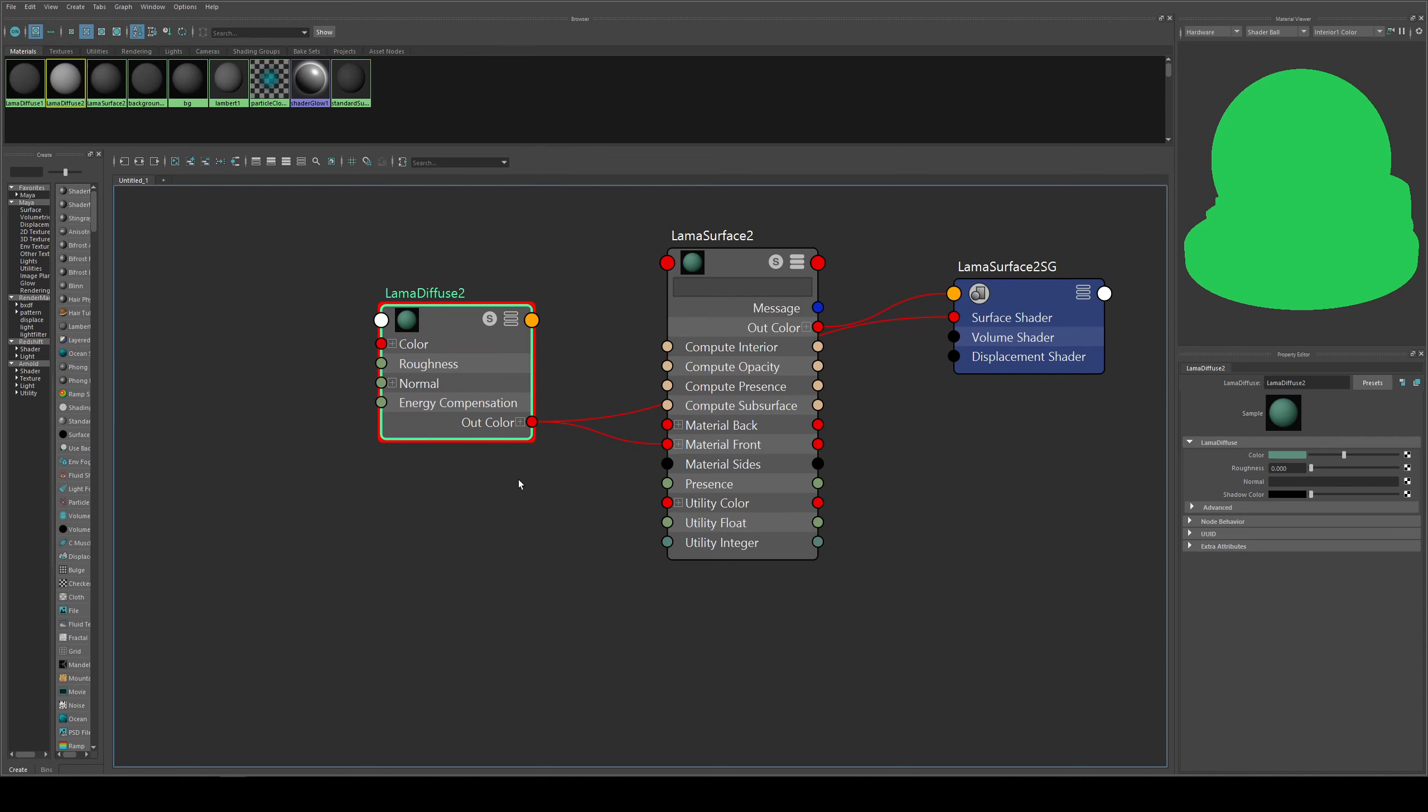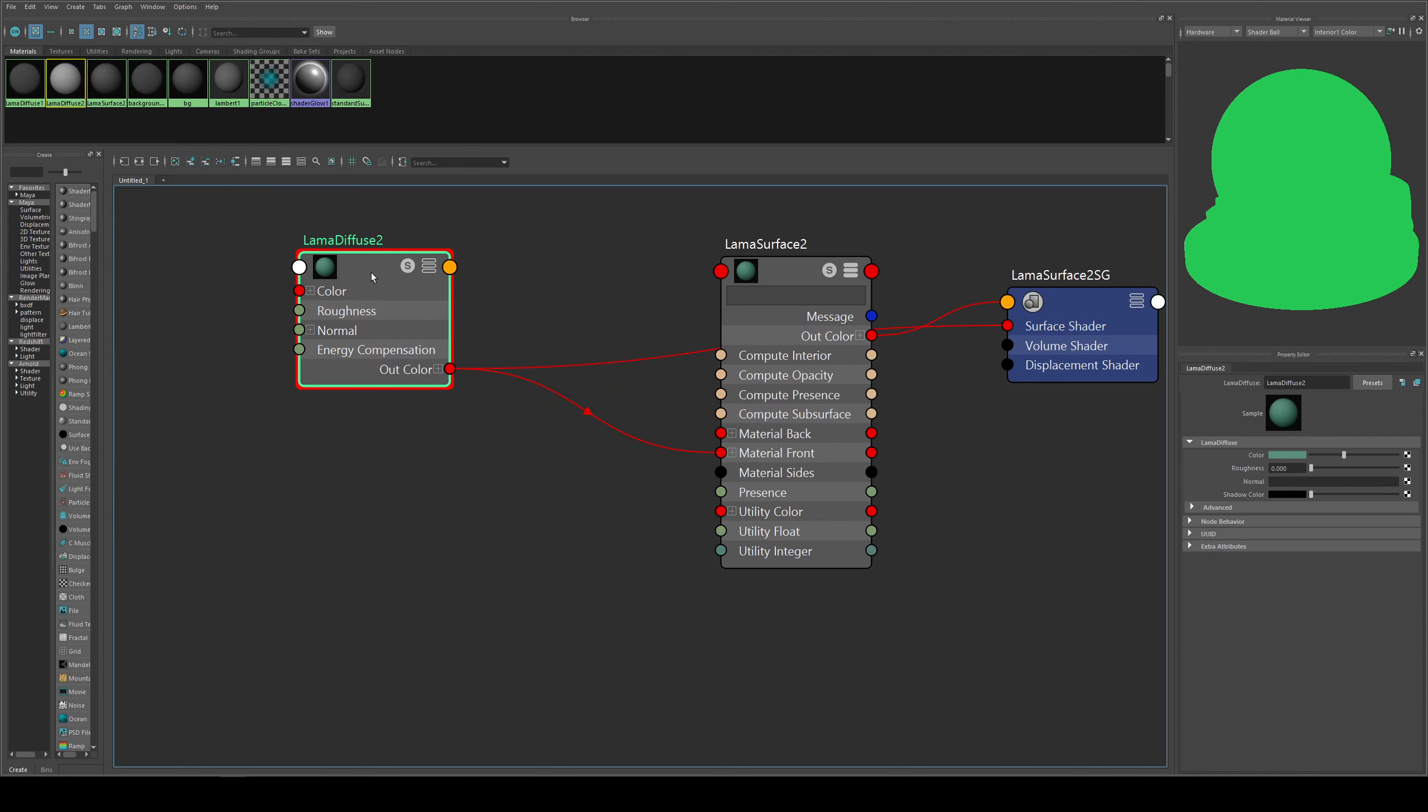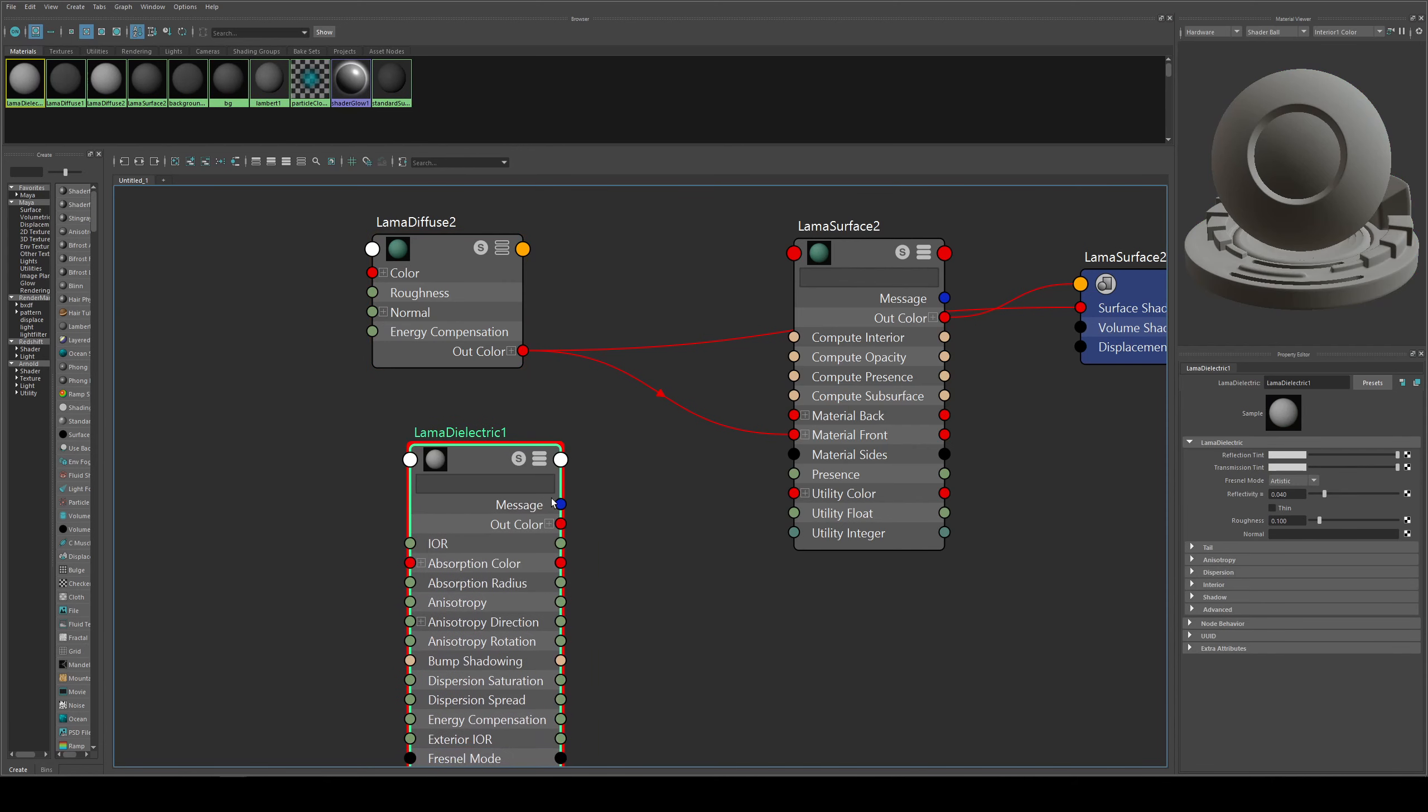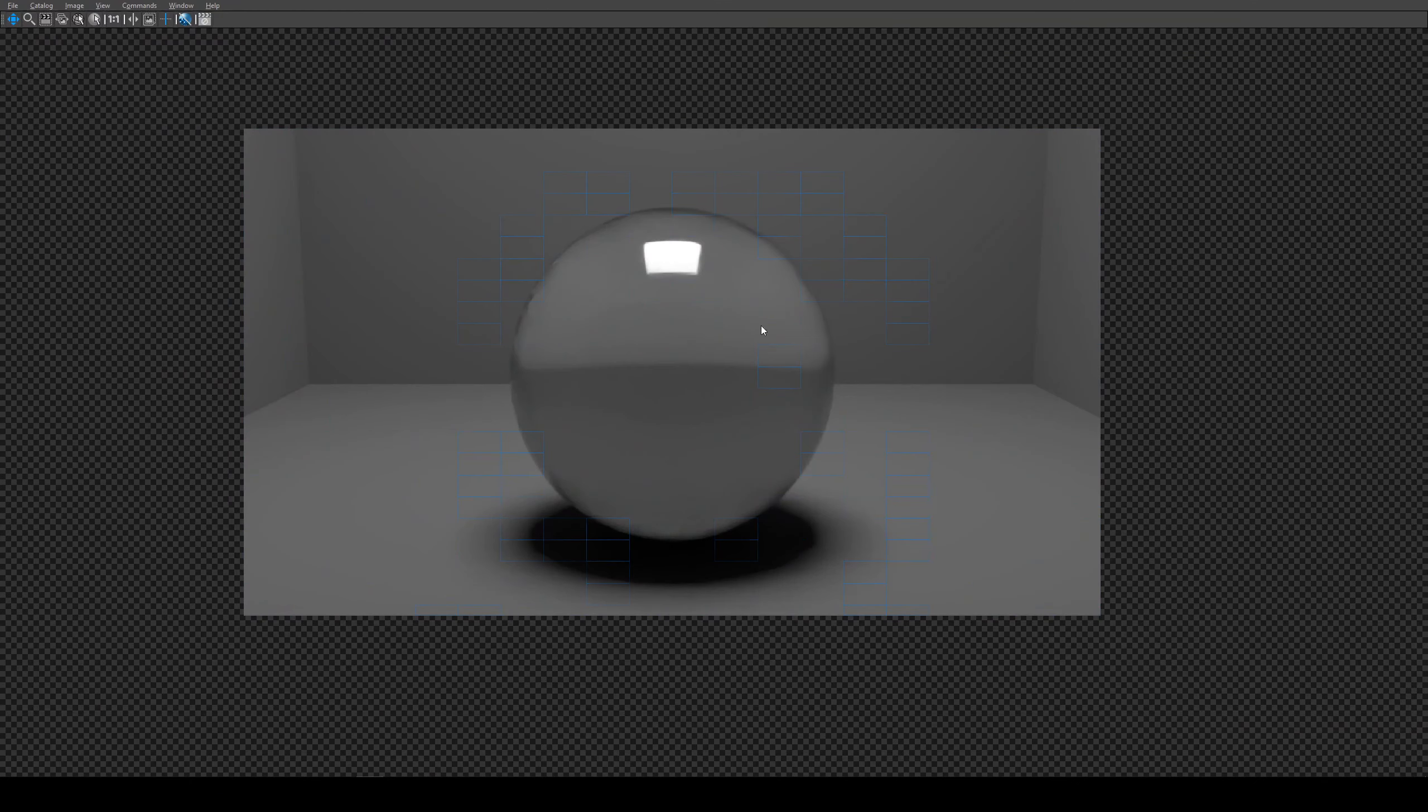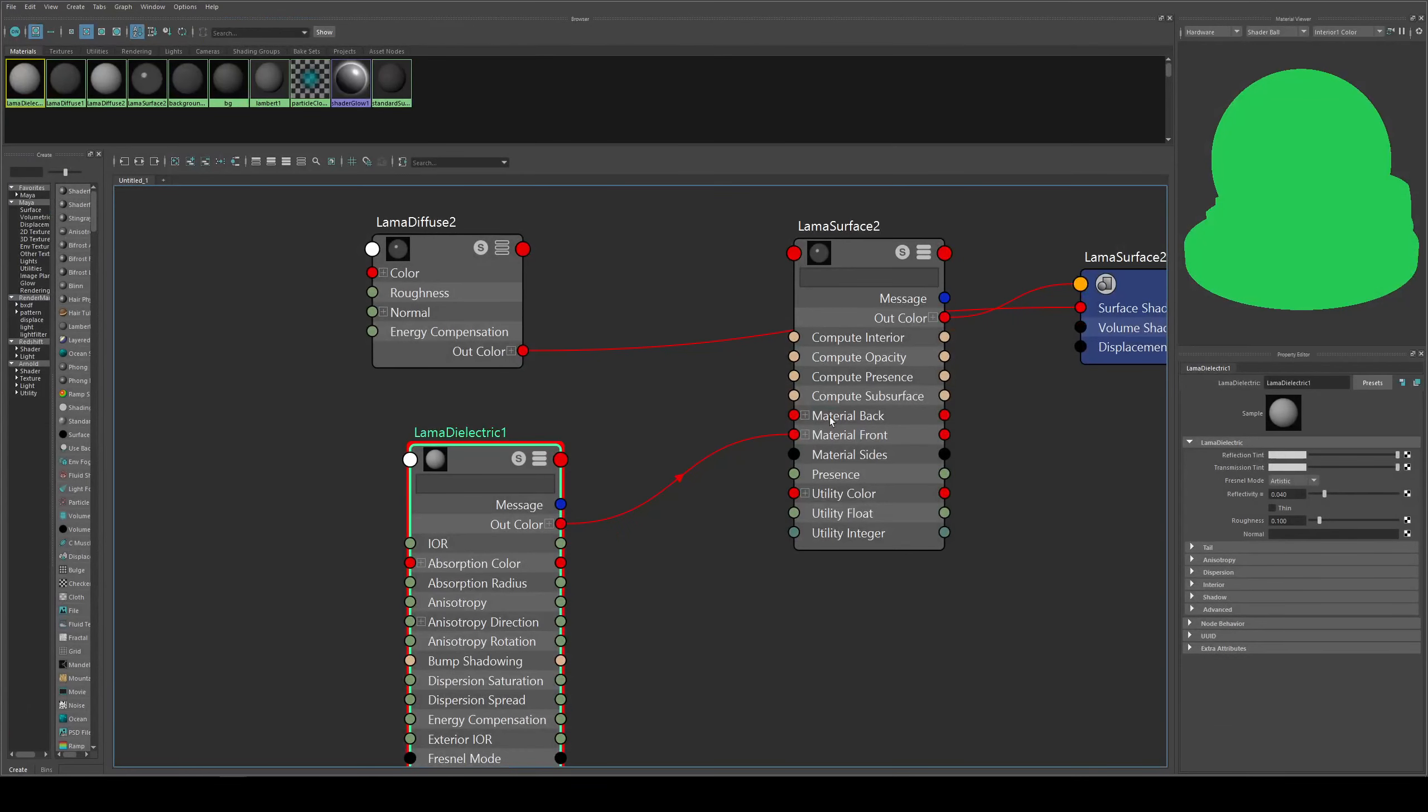What if we wanted to make it specular? We have only got one input here for the material front. For specularity we'd use the llama dielectric, but we want to be able to plug this in. If we just plug that in by itself what we actually get is glass because it's dielectric. So if you are looking to do glass that is the way that you could do it.